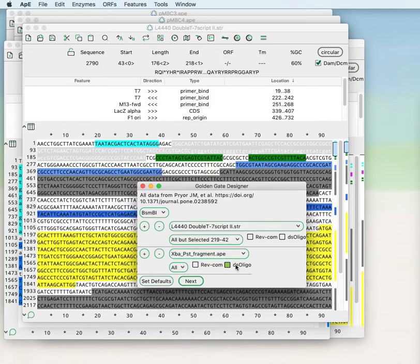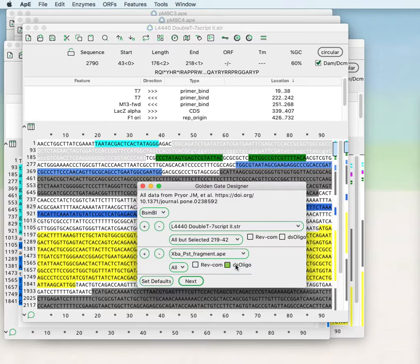At any time you can choose to reverse complement any of these fragments and if the fragment is short enough you can choose to have the designer design it not as a PCR reaction with designing PCR primers but instead to design it as two single-stranded oligos that can be annealed together to generate the proper single-stranded overhangs to ligate into the Golden Gate reaction.